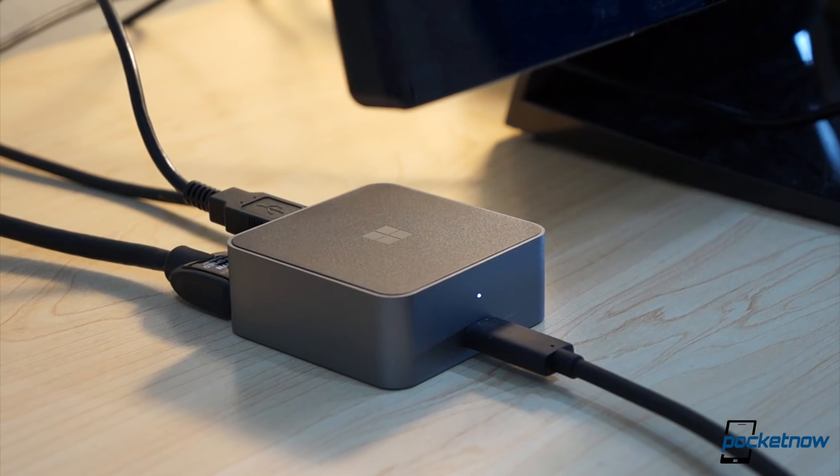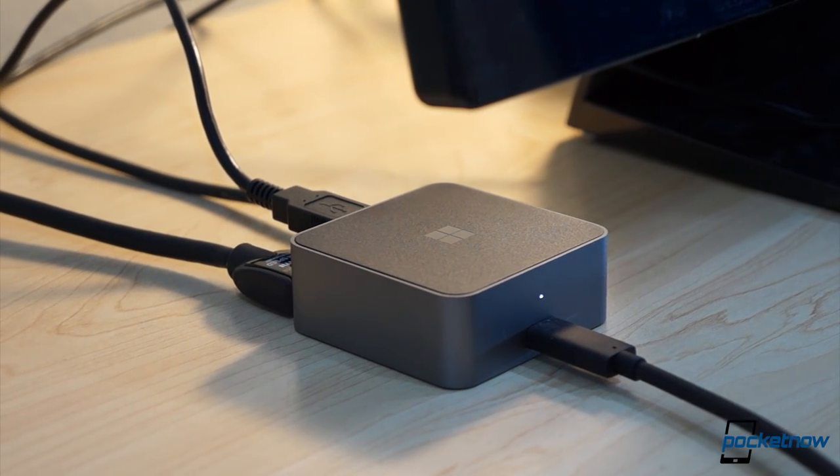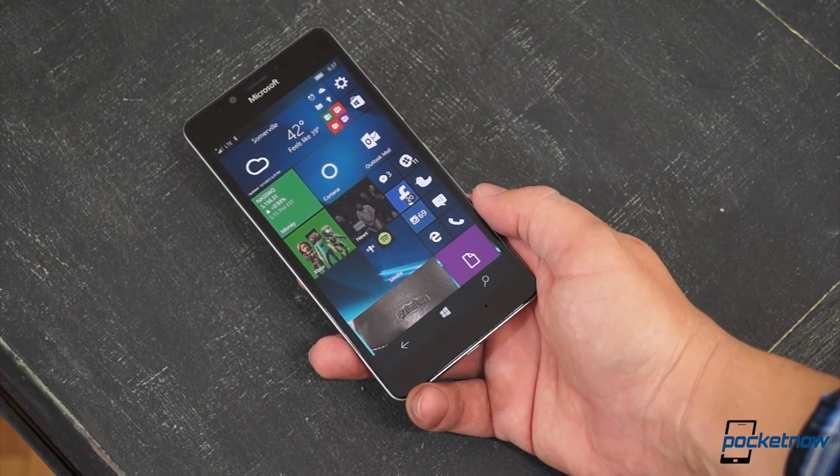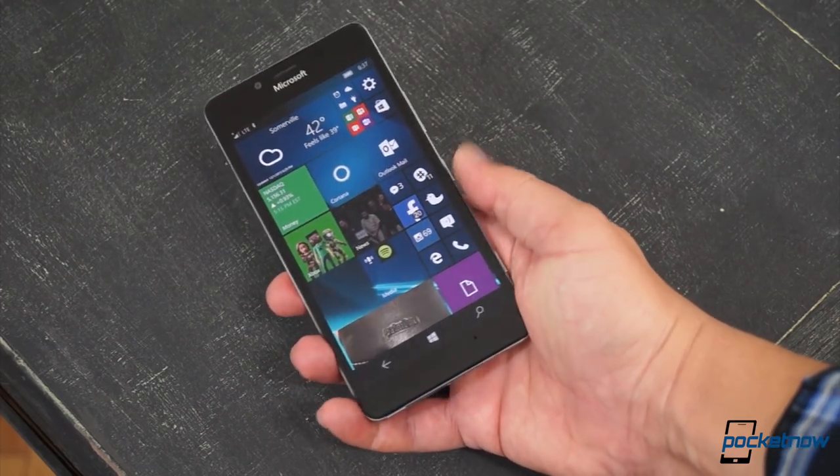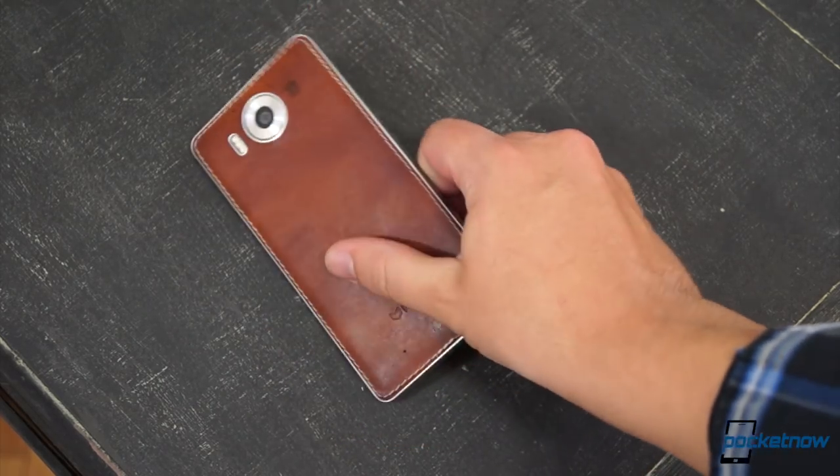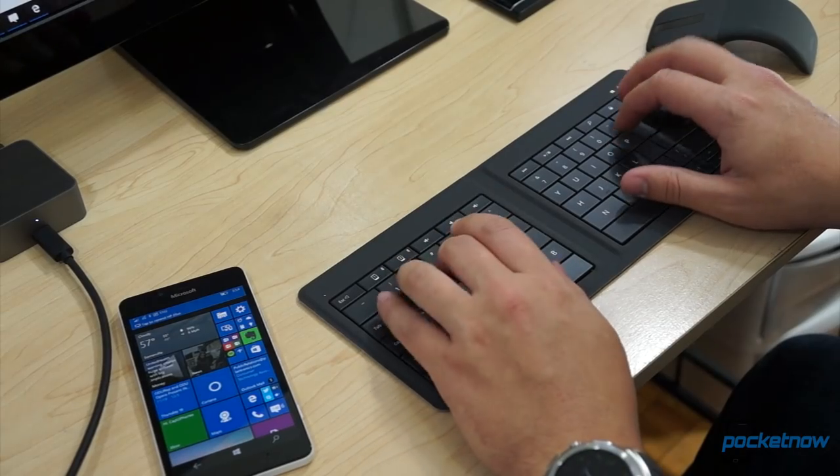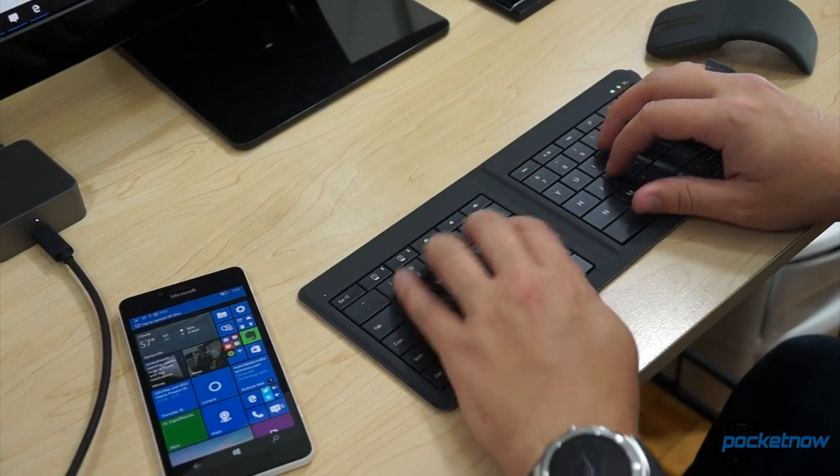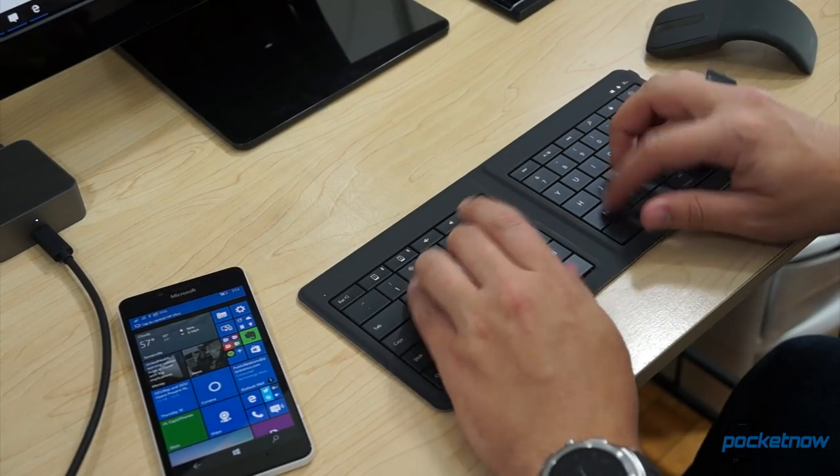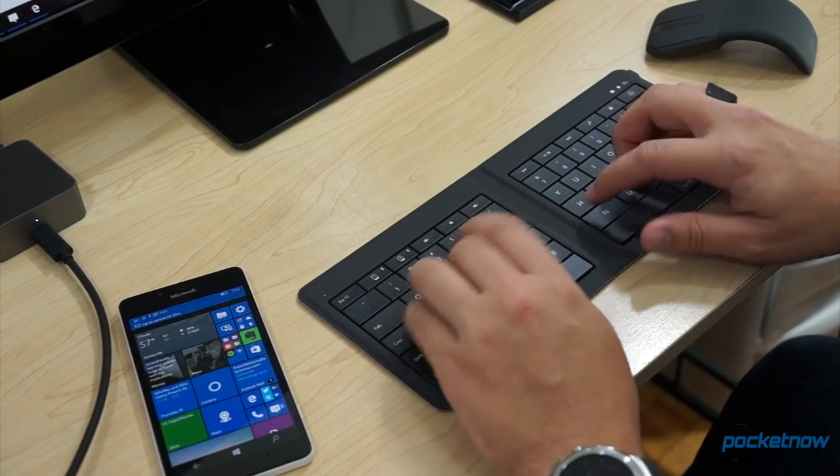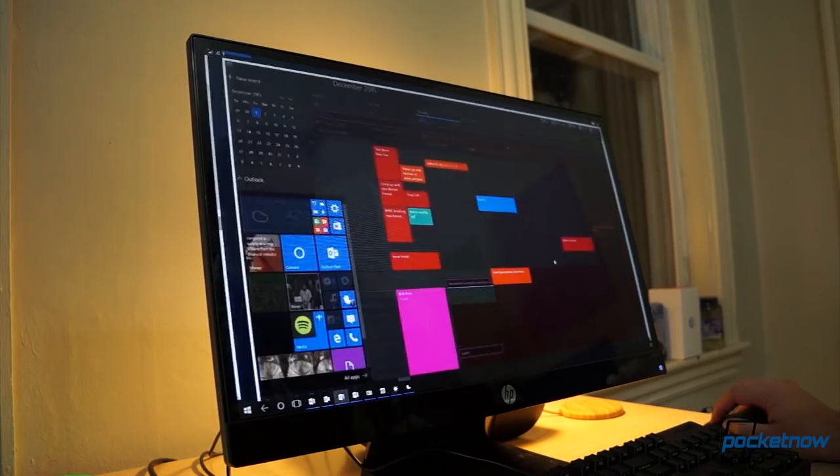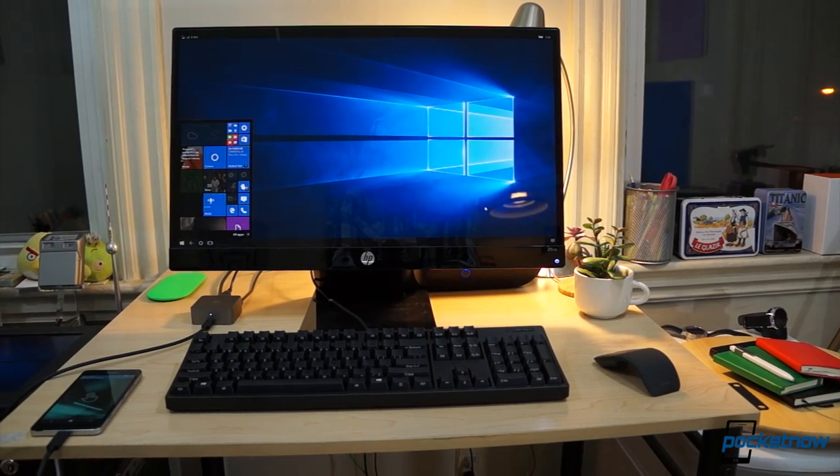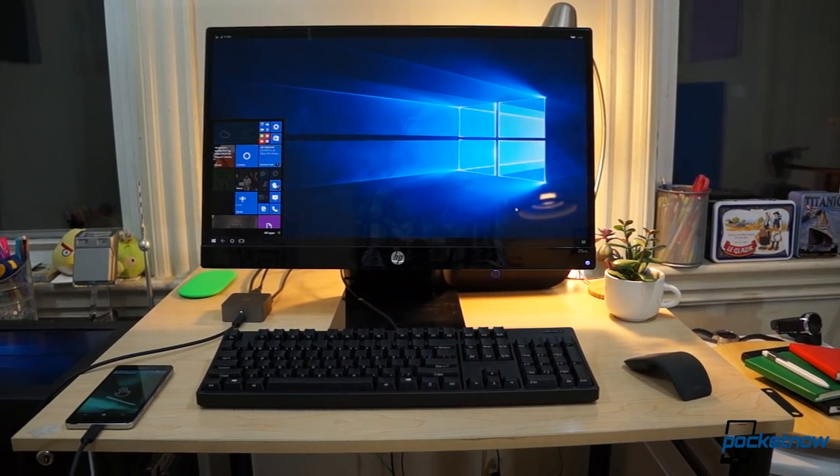All that can be boiled down into a pretty simple statement about what Continuum isn't. It's not an escape from the limitations of a smartphone. If you treat it like a PC, you'll be let down. Continuum is best enjoyed for what it is, an occasional larger workspace for your smartphone for light work. Keep that restriction in mind and you might very well find it quite useful, assuming you've got the hardware lying around to take advantage of it.